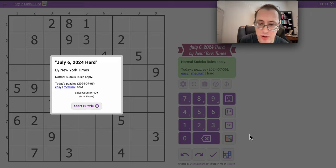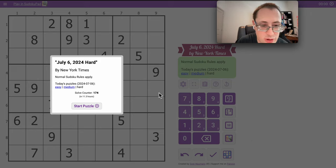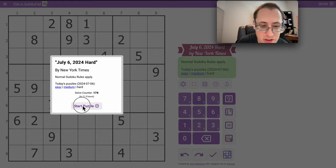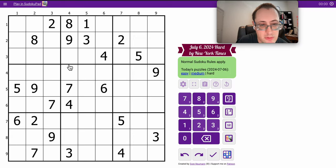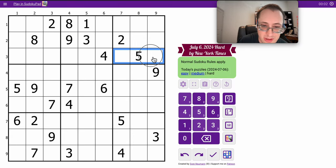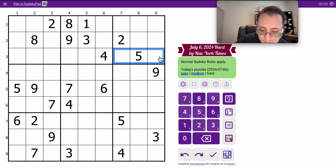Good morning everyone, and welcome to another hard setup from the New York Times on Saturday, July 6th, 2024. This is a classic one, like they all are.